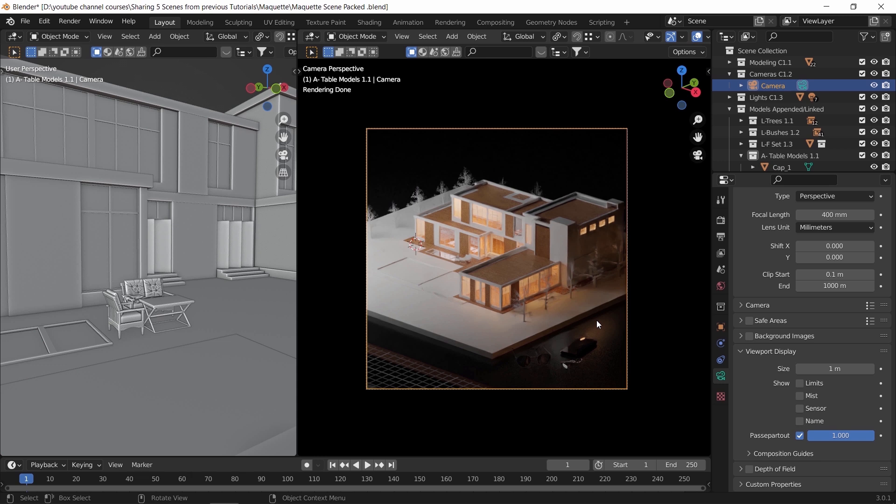There are also things to pay attention to like instance copies, linked objects, optimizing the map resolution, and other things that need a separate tutorial to cover. For now, keep the things we mentioned today in mind and try to keep it smooth in your viewport. That's what I got for you today — remember to subscribe if you haven't yet, and see you soon.